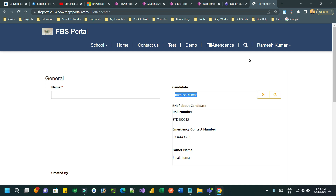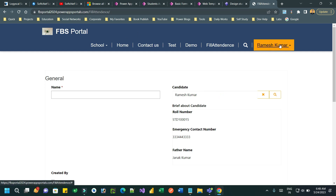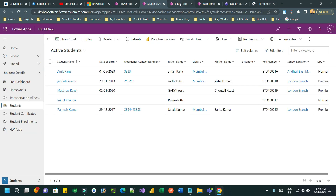It involves two lookups: one is the contact and another is the student. The student entity stores student information, but the contact entity stores the same student information with their email ID and first name. So I want it so that as soon as the page is loaded, if the user is signed in, it should automatically pick up the student record and auto-populate here in the lookup field.